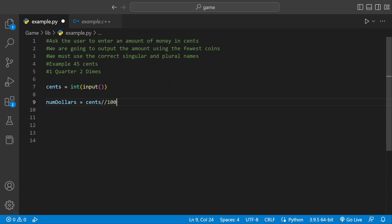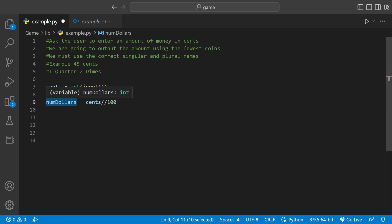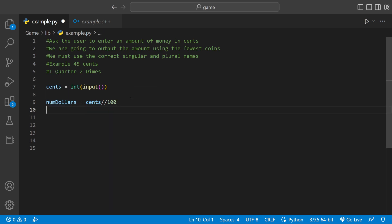Say they enter a hundred cents — cents divided by a hundred. If there's enough to make a dollar, if there's like a hundred cents, num_dollars would go up by one. But if they enter a hundred and five, we need another variable to hold the remainder.